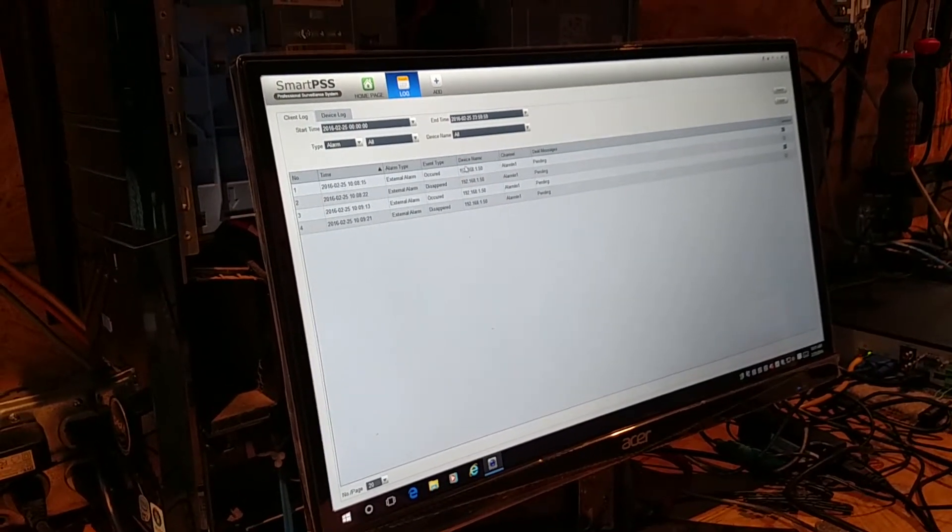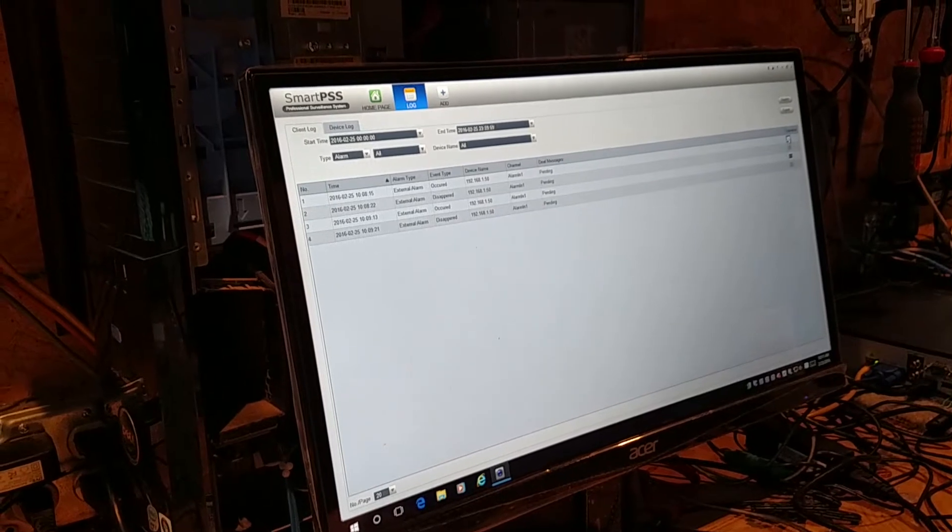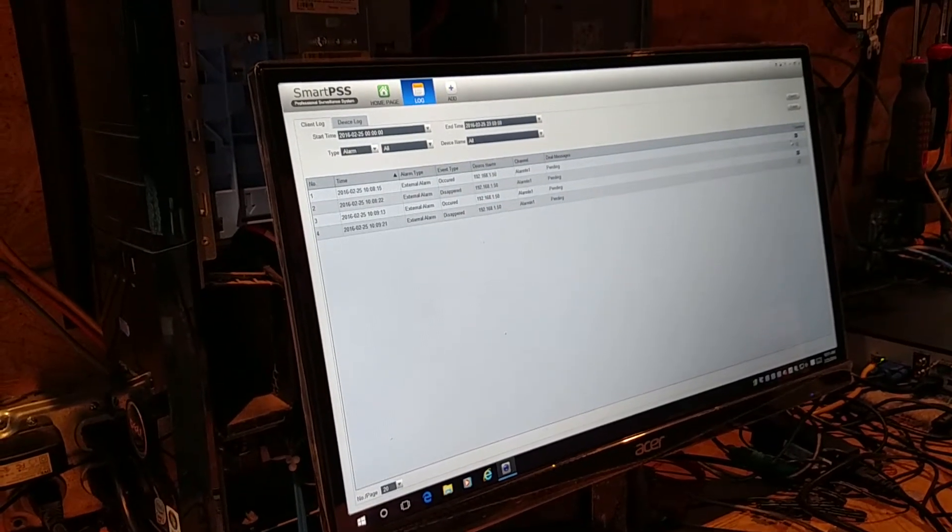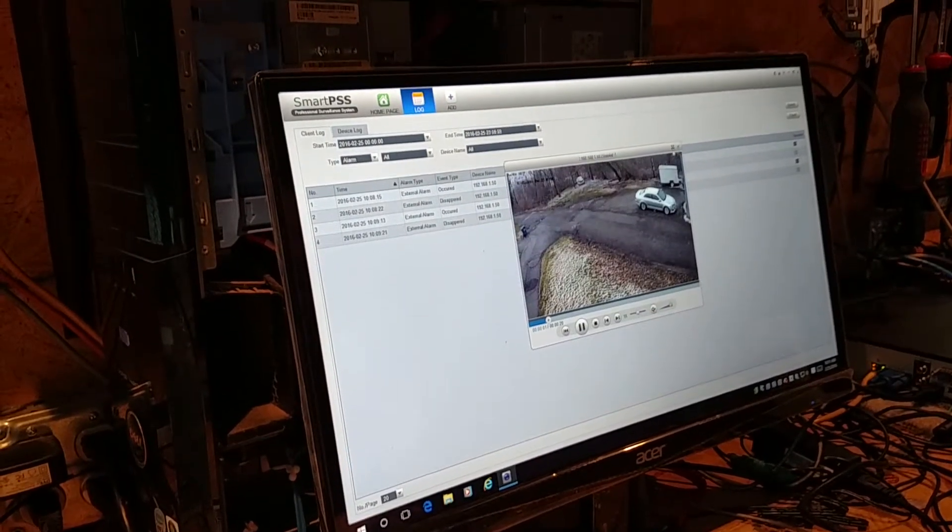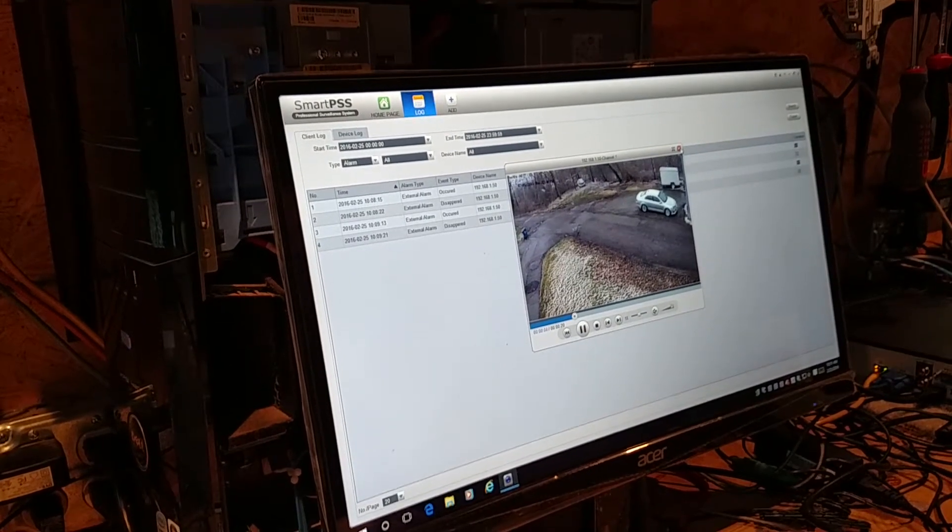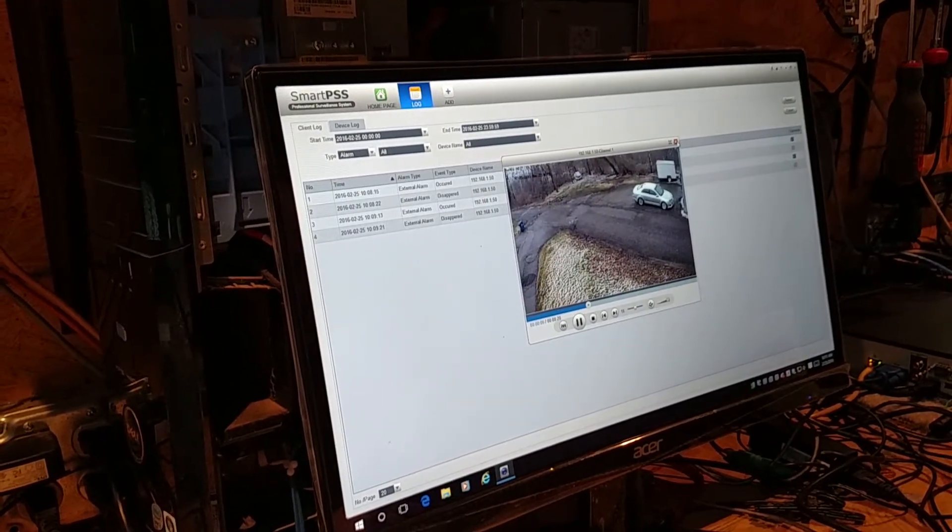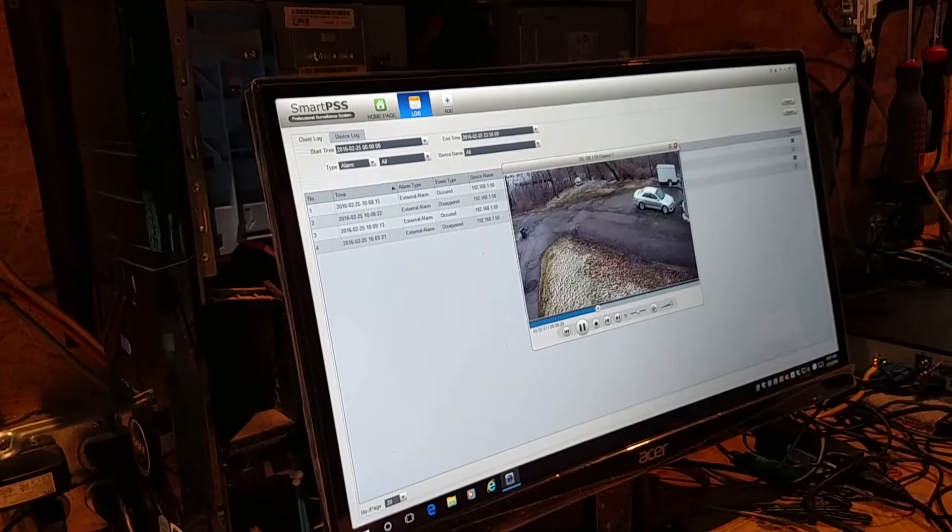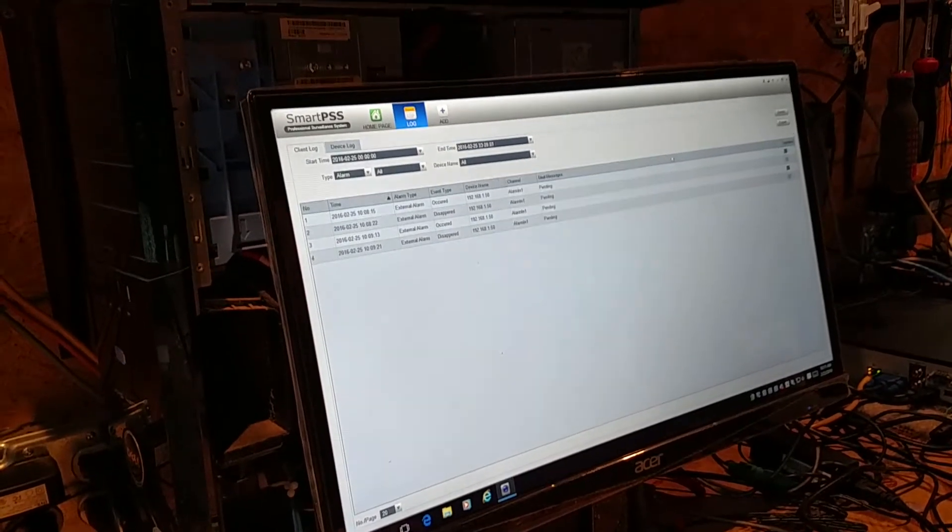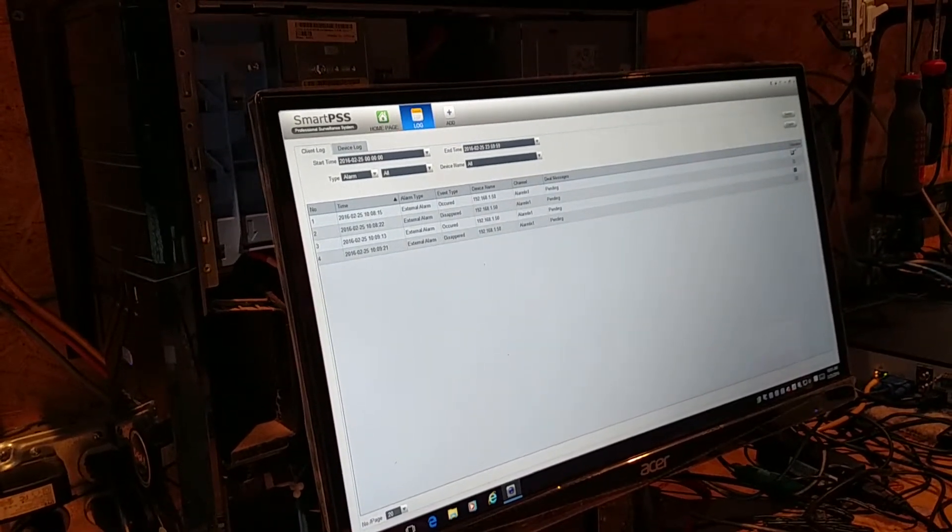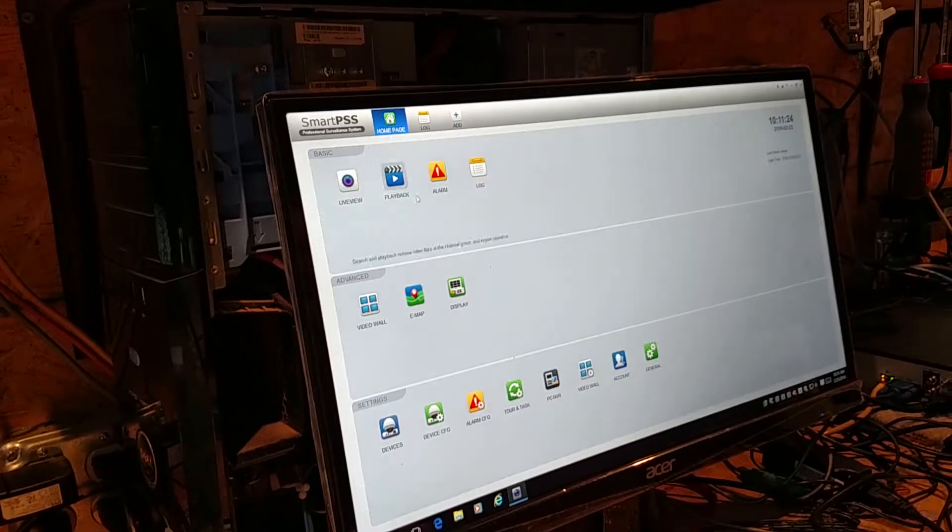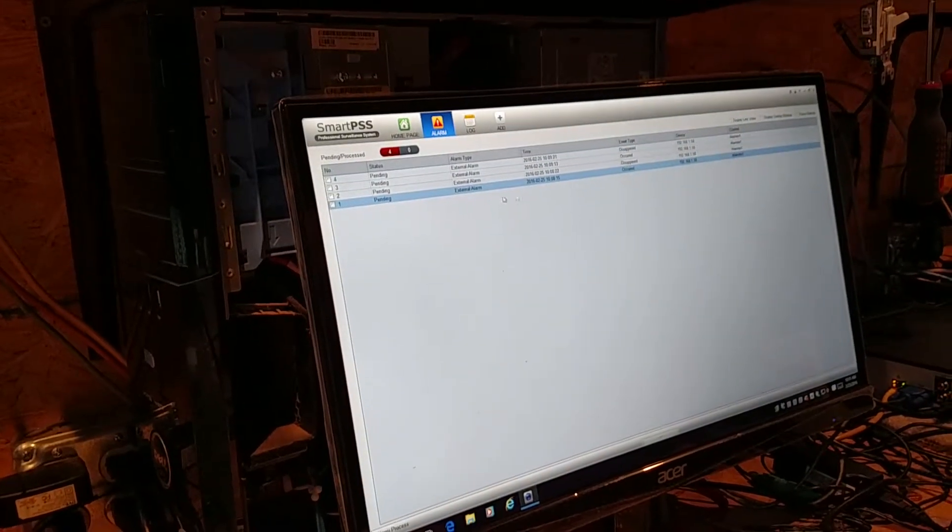However, when the alarm occurs, I can then click over here and play the video associated with that alarm. That is too many steps for an operator to find out what just happened 15 seconds ago while he was at the bathroom.